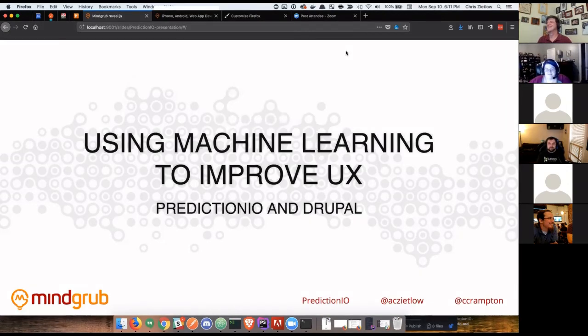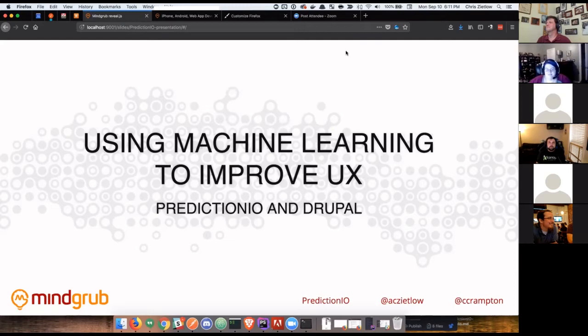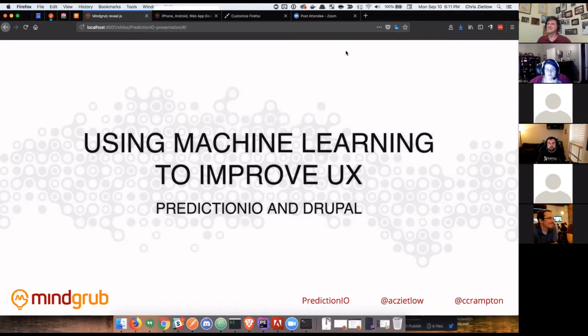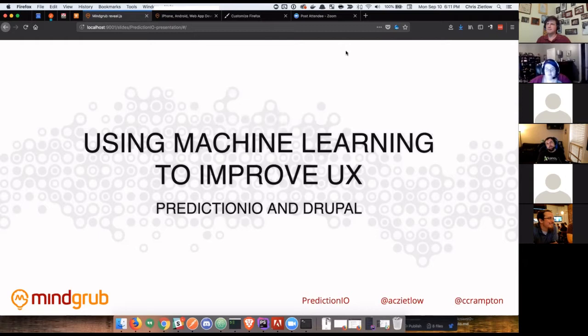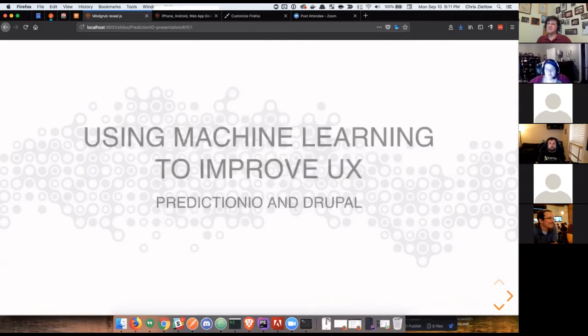That being said, we're going to be looking at machine learning to improve user experience or just really power any data that we're displaying with Drupal. The tool we chose to use for this was Prediction.io, which we'll get more into in a second. It's a big suite of open source tools and, of course, Drupal and other non-related Drupal things.